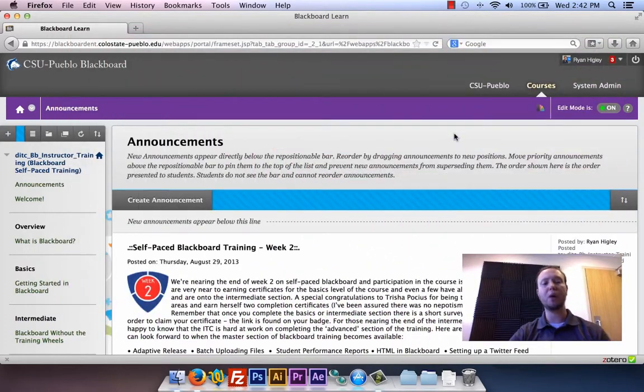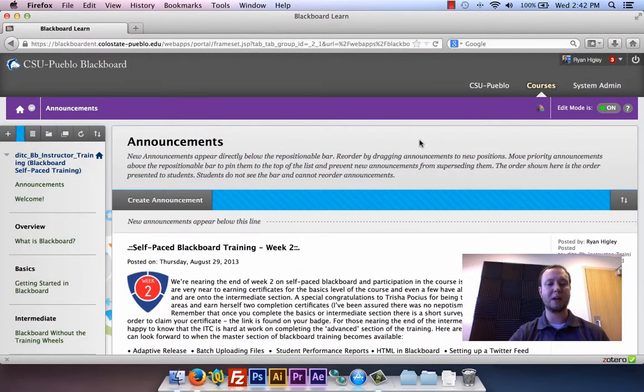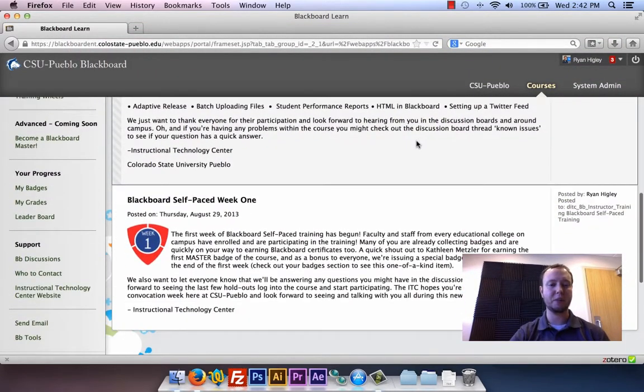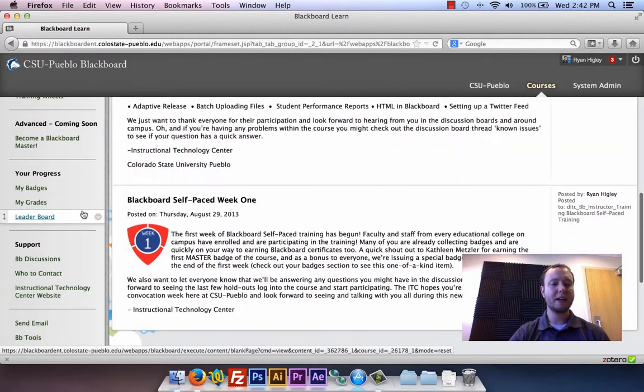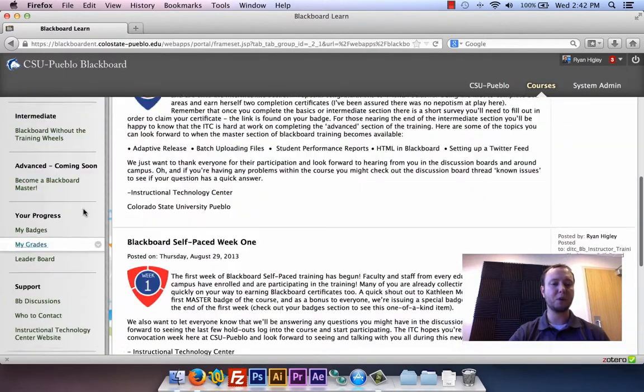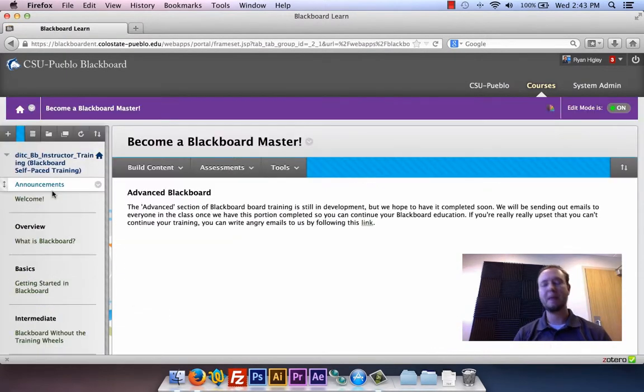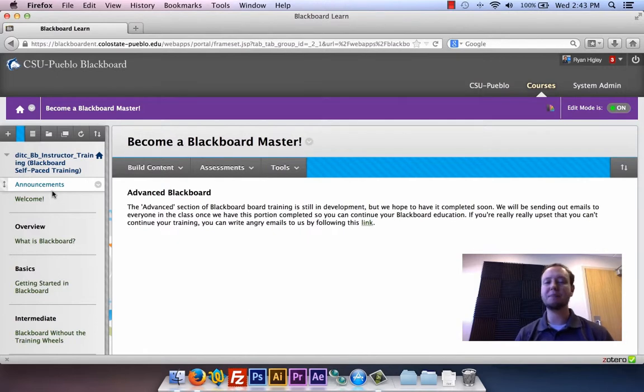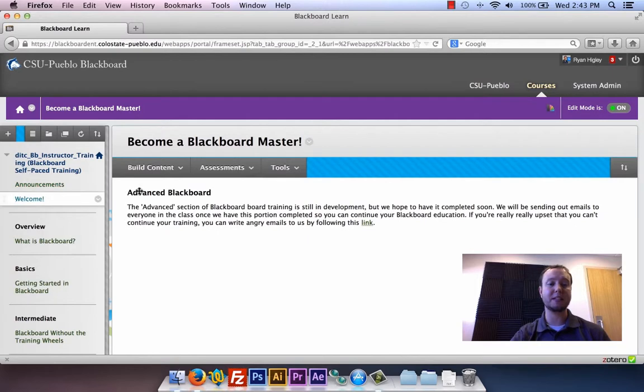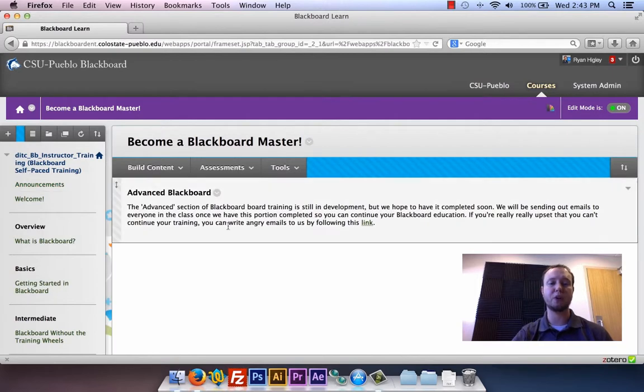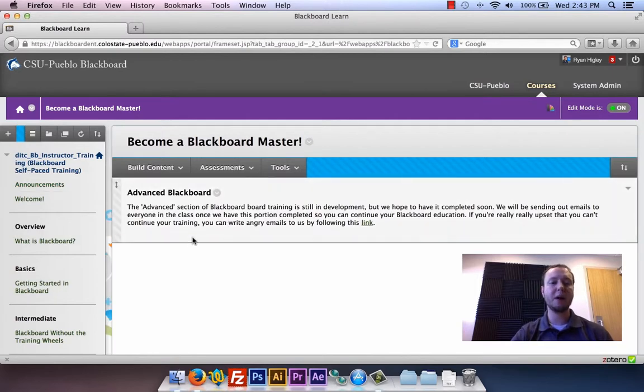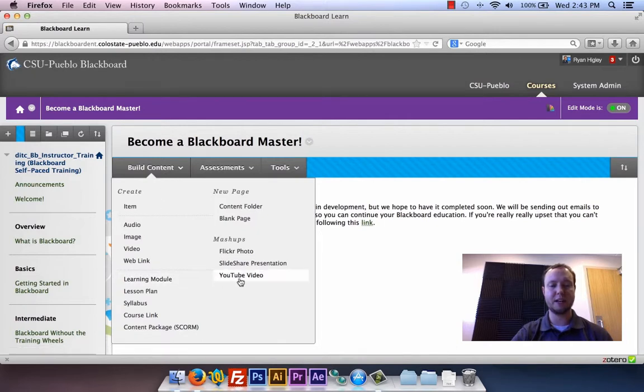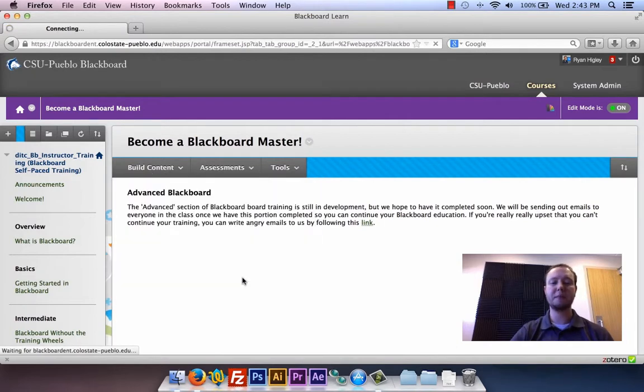So let's jump into it. I'm going to go right back into our self-paced Blackboard course because that seems like an easy way to do this, and I'm going to go down to this advanced tab. Now you can do these advanced adaptive releases to basically any item inside of Blackboard.